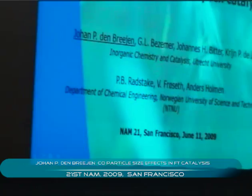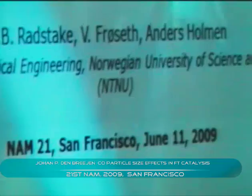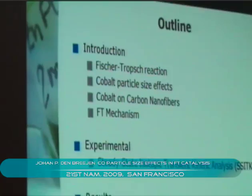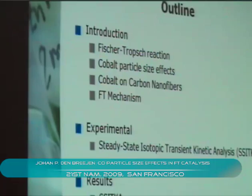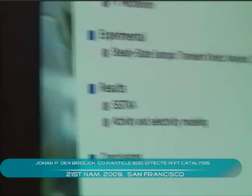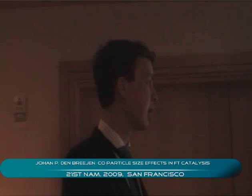Today I'm briefly going to focus on the Fischer-Tropsch reaction and then continue with cobalt particle size effects, as has been observed by my predecessor Dr. Beesemann, who used cobalt carbon nanofibers as a model system. Then I will touch upon the Fischer-Tropsch mechanism and continue with steady state isotopic transient kinetic analysis, short SITKA, and show you results and activity and selectivity modeling.